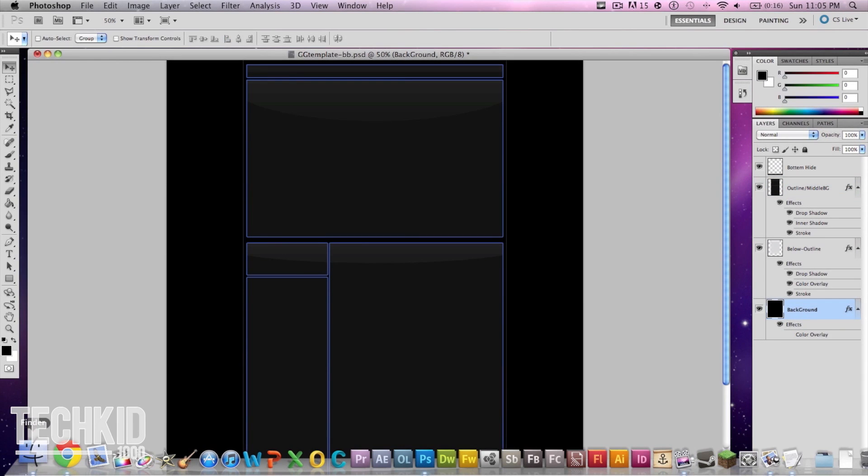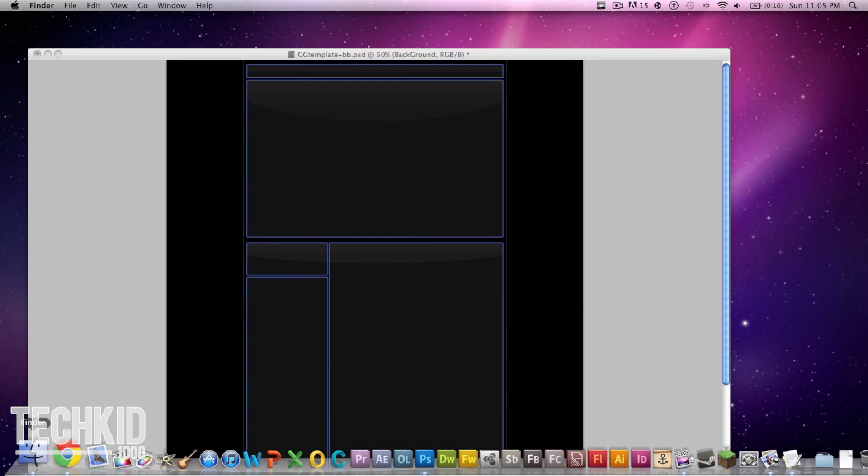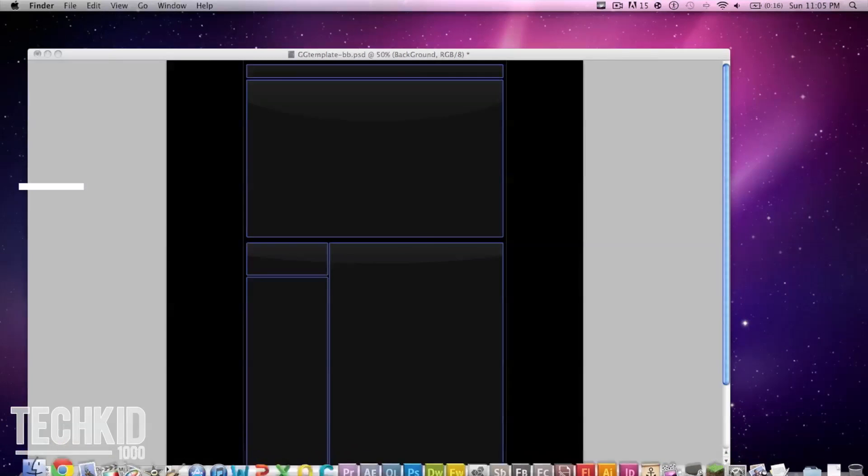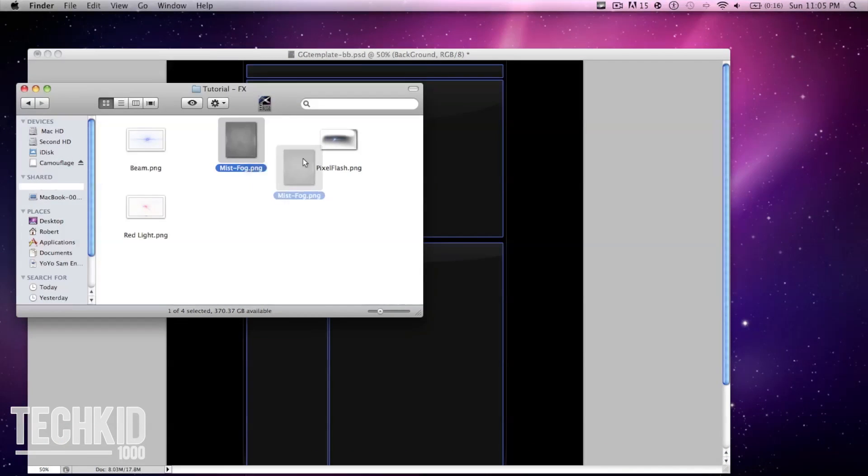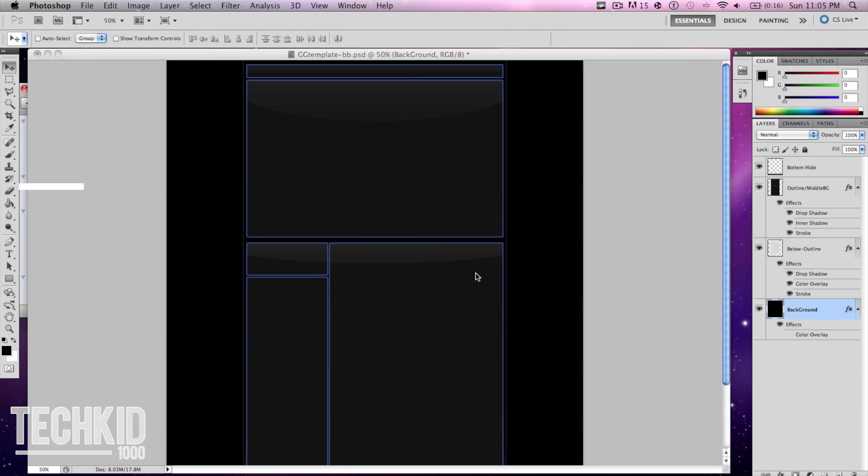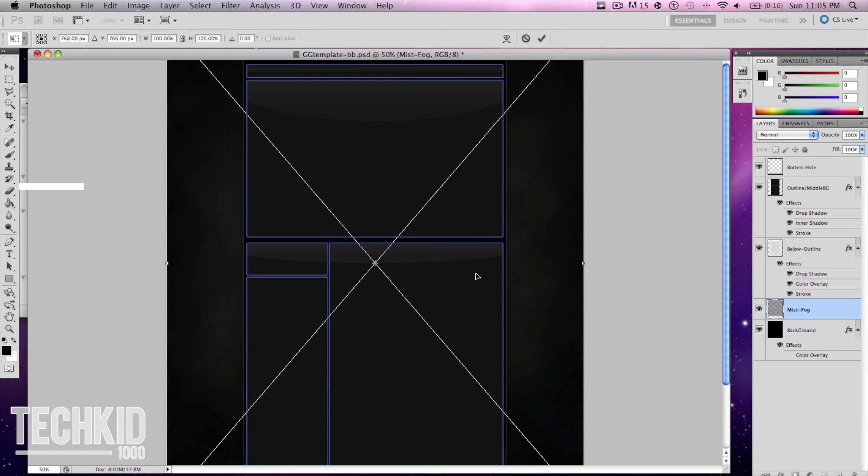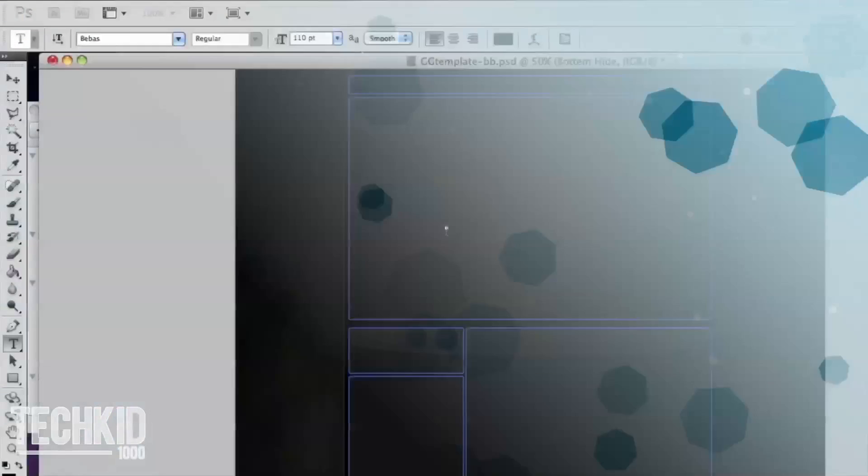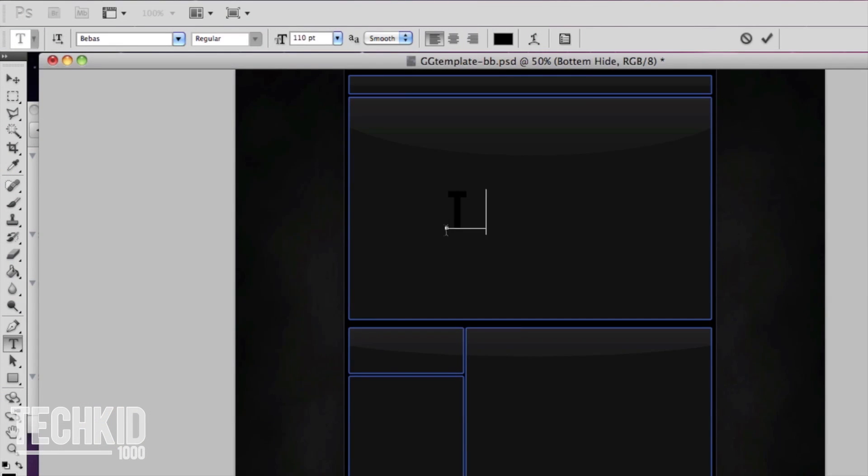So in the folder you downloaded you will also find a few pictures. Now here is the mist and this one will drag in and automatically resize itself to the actual image.